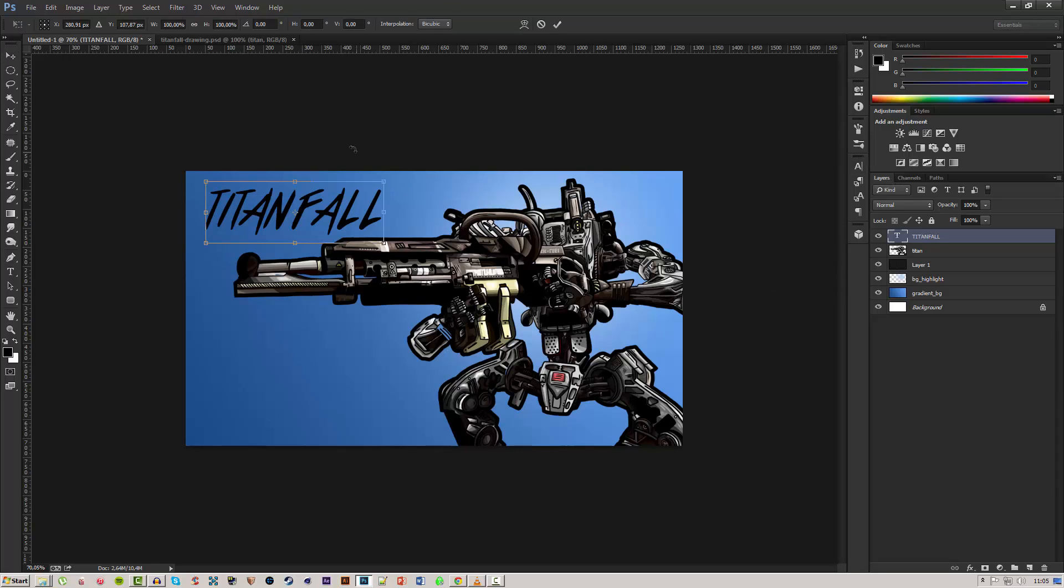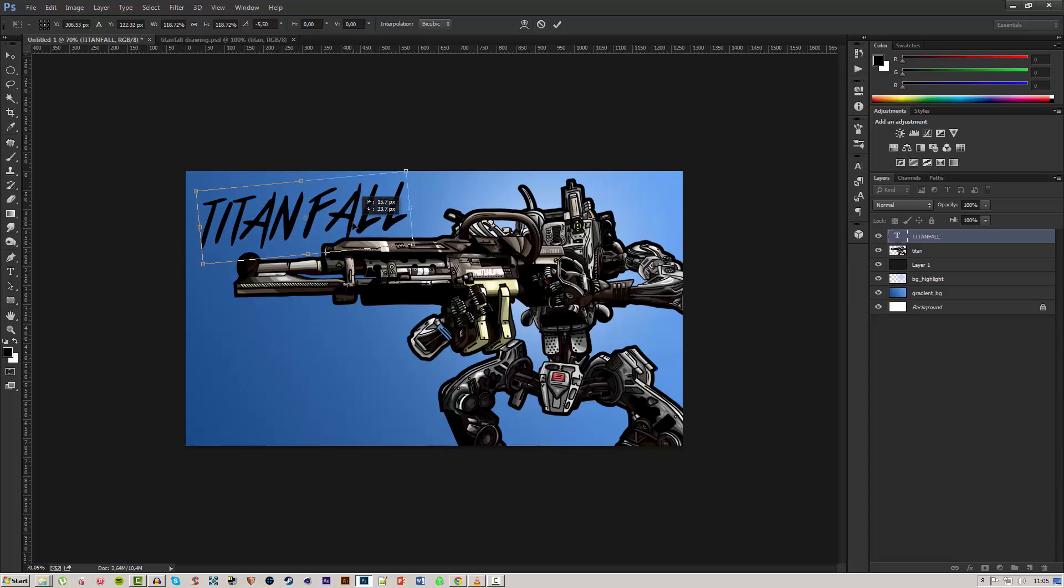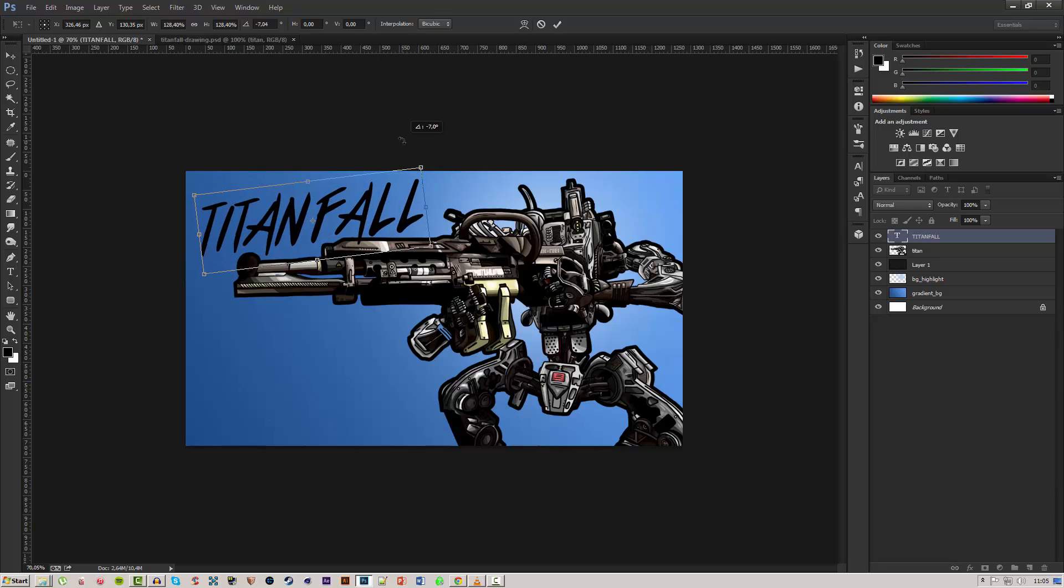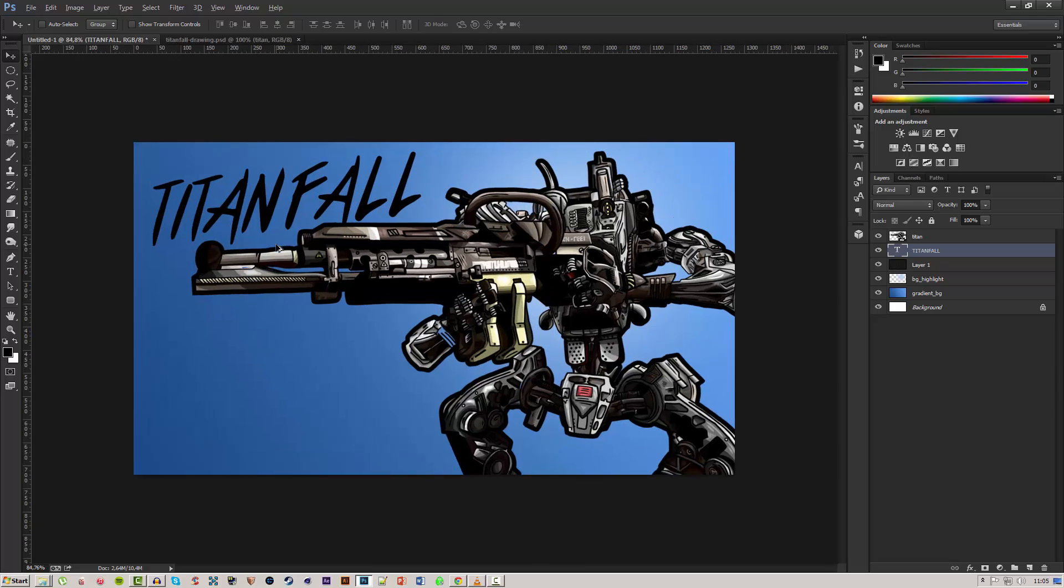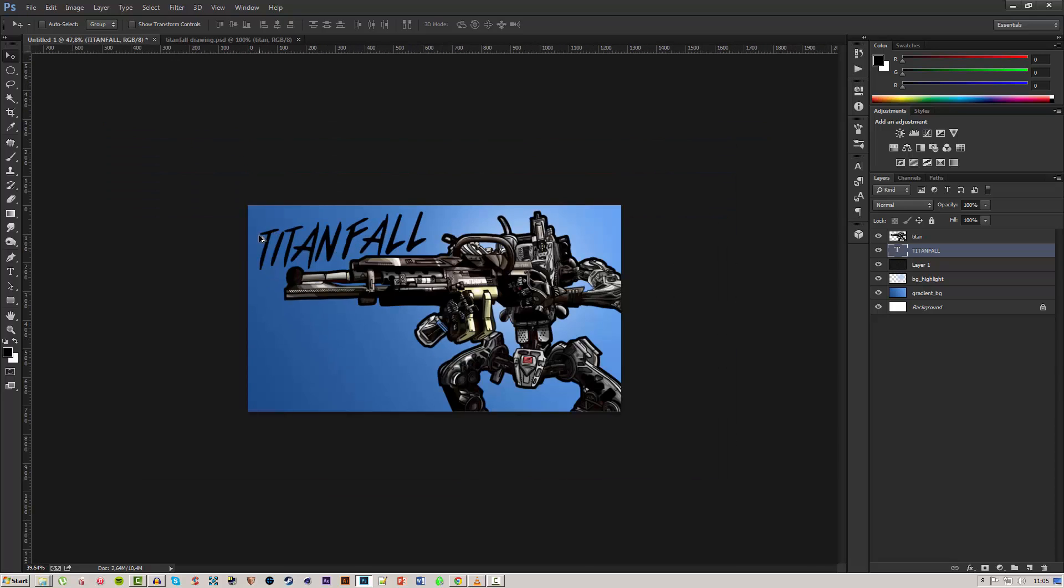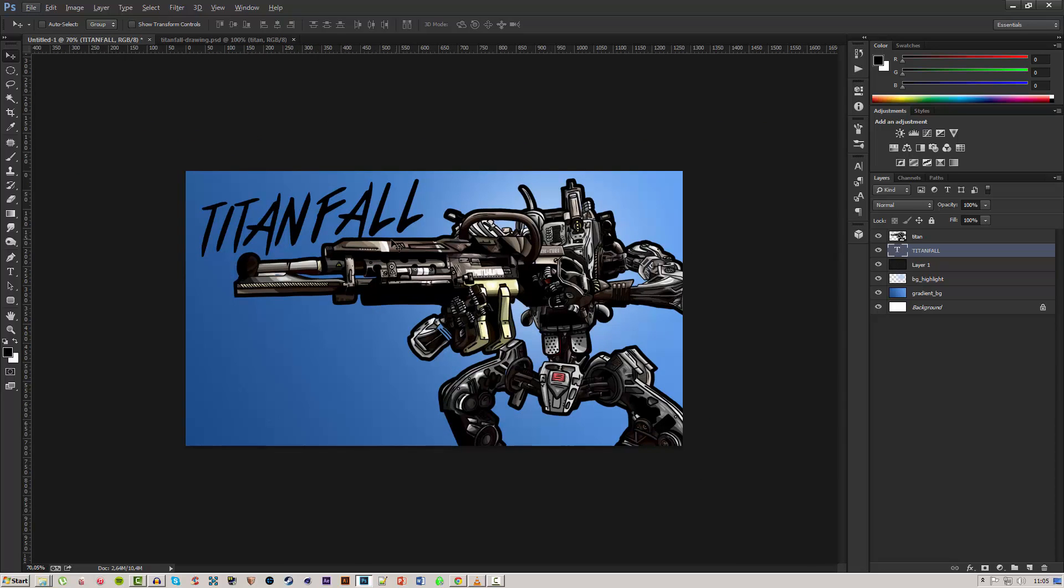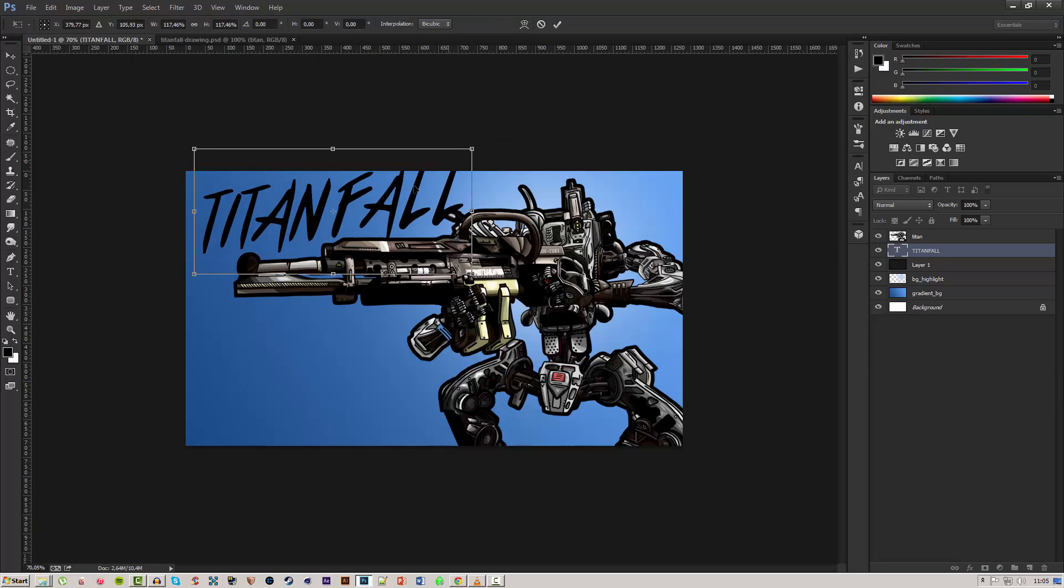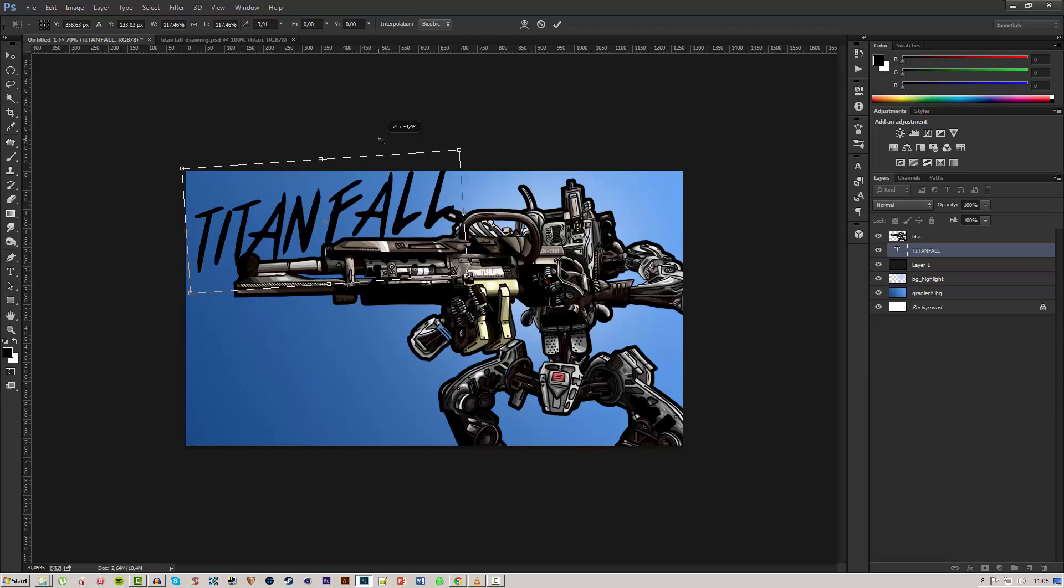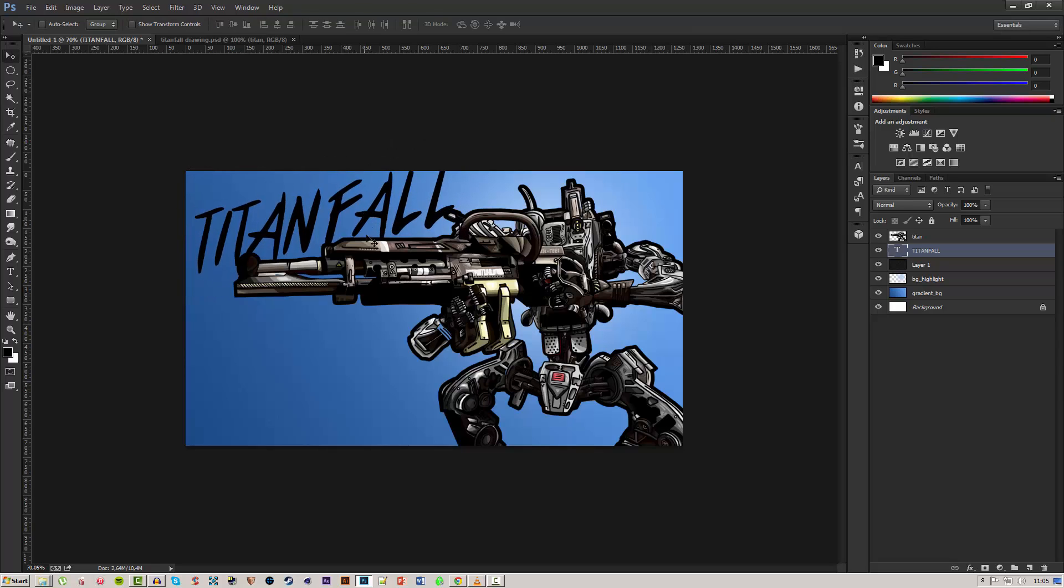So we'll go ahead and transform this to fit around here. We'll move the text under our Titan or the drawing of the Titan so you can see, so you can have some depth in your image. We'll actually make this a lot bigger so it kind of sticks out both the image and underneath the Titan.